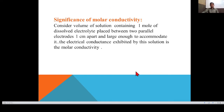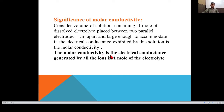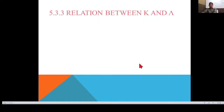The significance of molar conductivity: consider a volume of solution containing 1 mole of dissolved electrolyte placed between two parallel electrodes 1 centimeter apart and large enough to accommodate it. The electrical conductance exhibited by this solution is the molar conductivity — it is the electrical conductance generated by all the ions in 1 mole of the electrolyte. Higher the number of ions present, higher the molar conductivity.